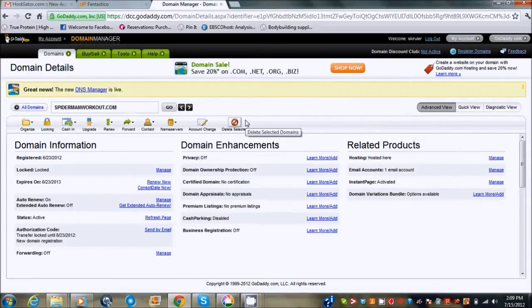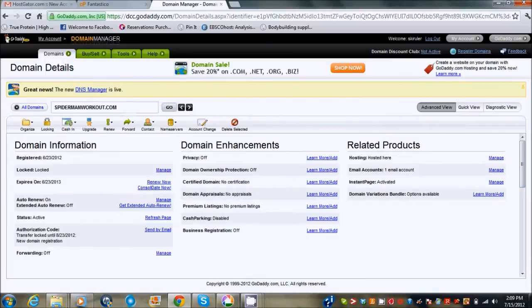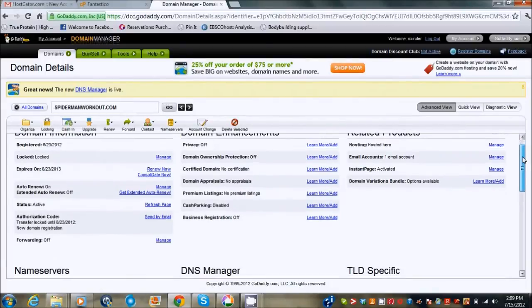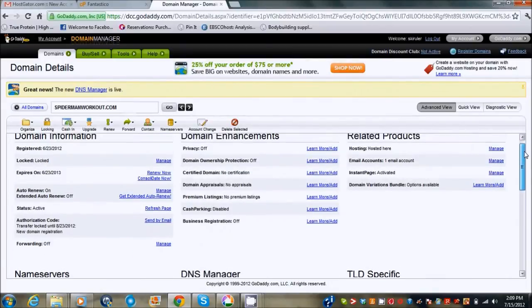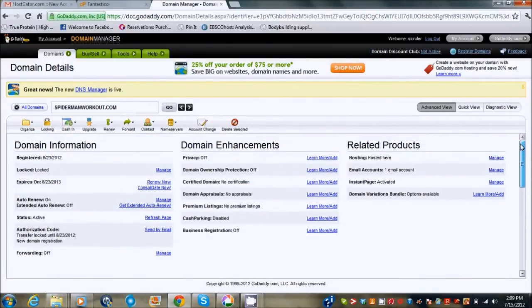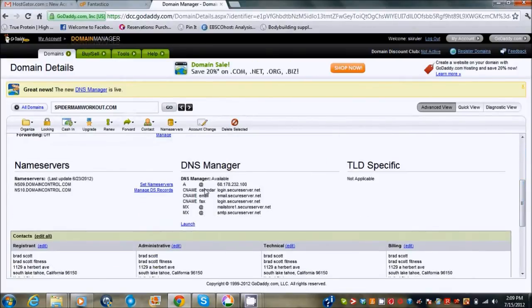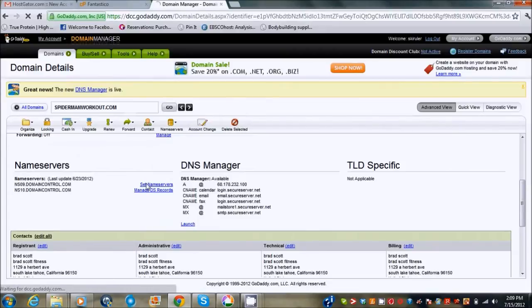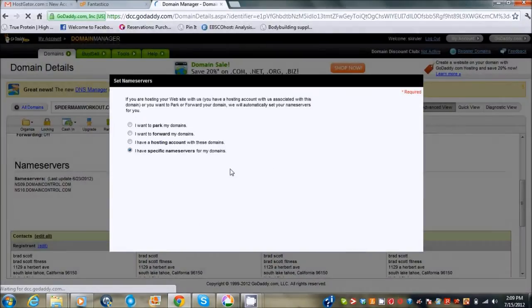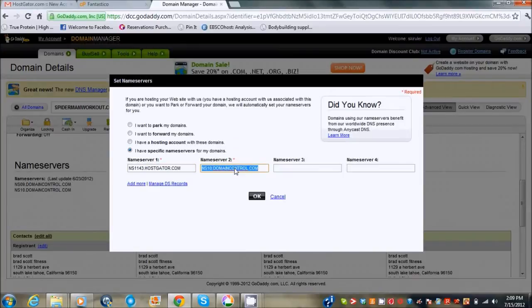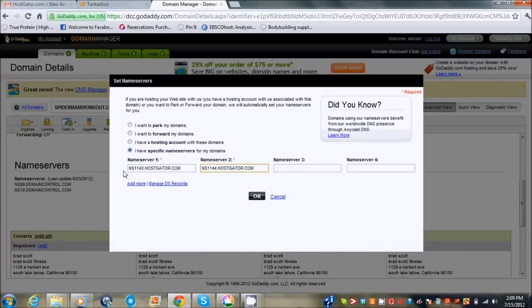I bought the domain name spider-man workout.com and I'm going to host it through my Hostgator account. All I need to do in this section, I'm in the domain management section, we're going to scroll down to name servers and we're just going to change these up.